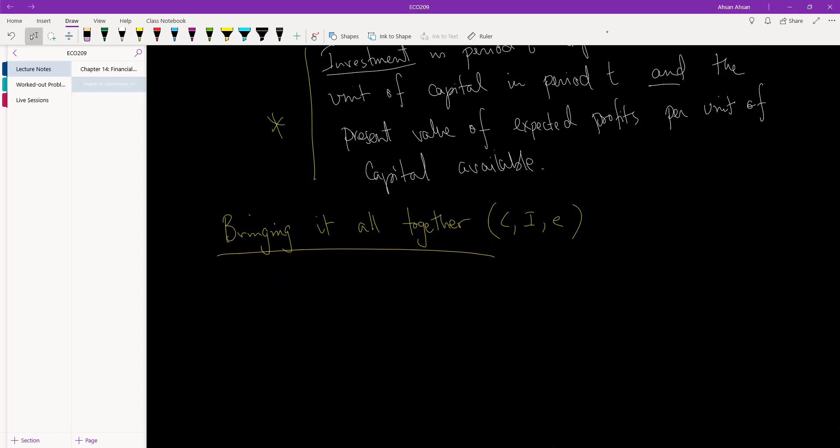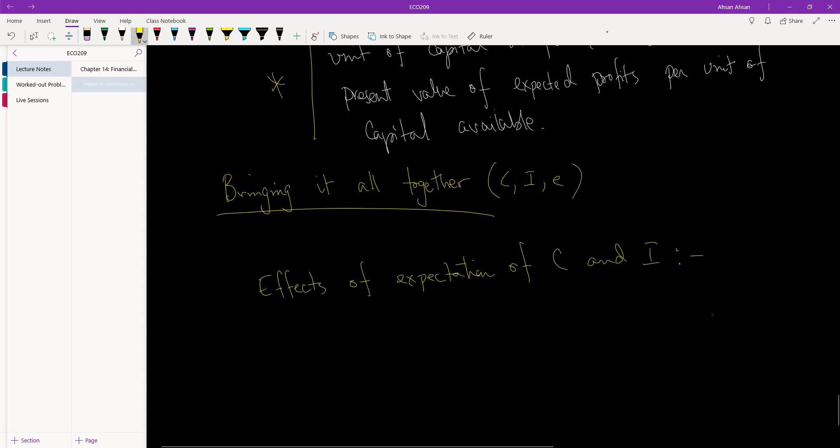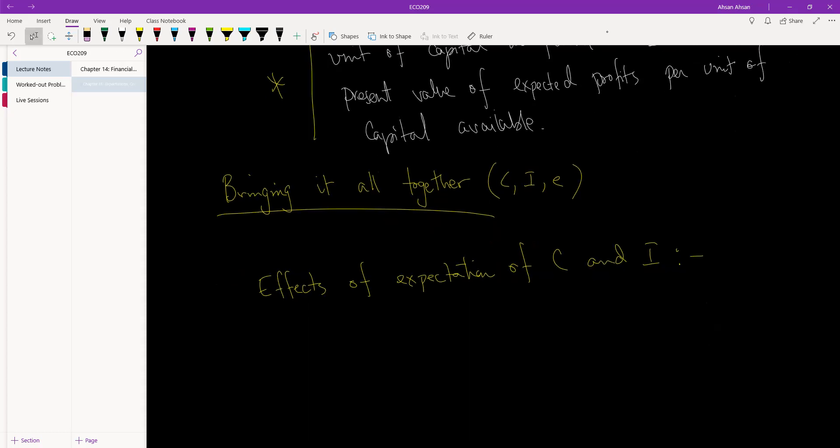The effect of expectation on consumption and investment - this is what we have done in this chapter. Of these effects, what are the similarities between consumption and investment?